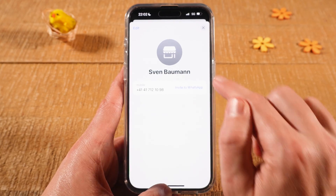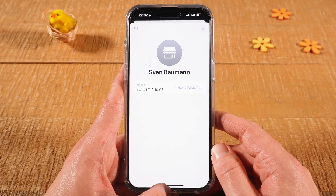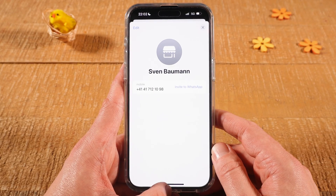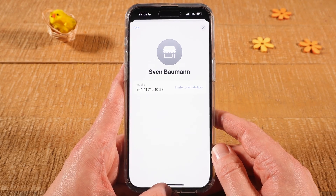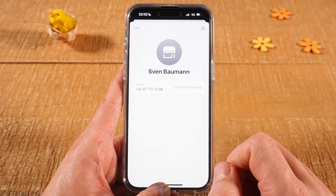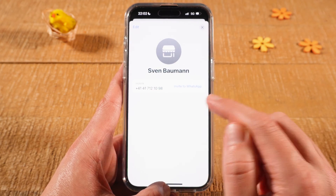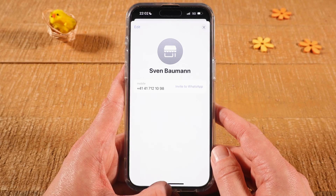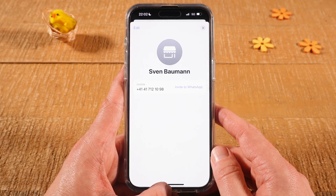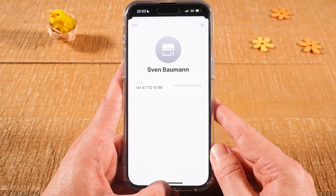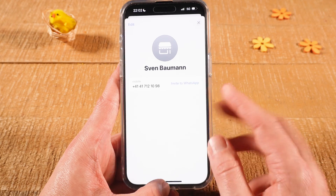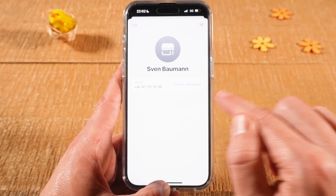After that, if it says Invite to WhatsApp, this simply means that this person isn't yet on WhatsApp. In that case, you can tap on where it says Invite to WhatsApp to send them an invitation. If you add someone that is already on WhatsApp, you won't see this.